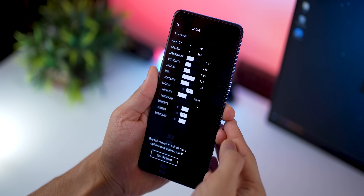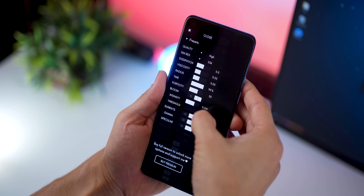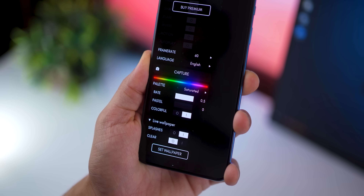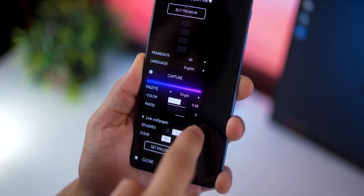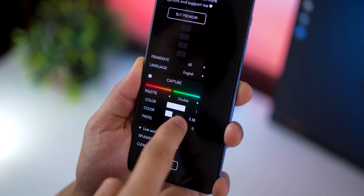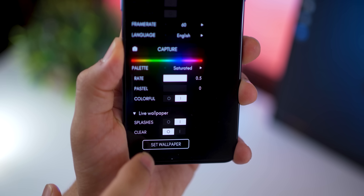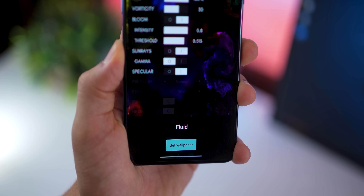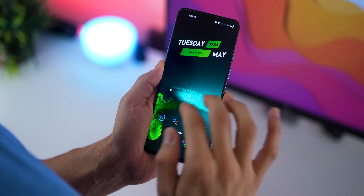Once you open the app, hit that tiny white circle and you'll get a lot of physics-based parameters that you can change. You also get to choose your own color spectrum — there are a bunch of palettes that you can choose from and change the color schemes. Once you're all set, hit 'Set Wallpaper' and that's it.